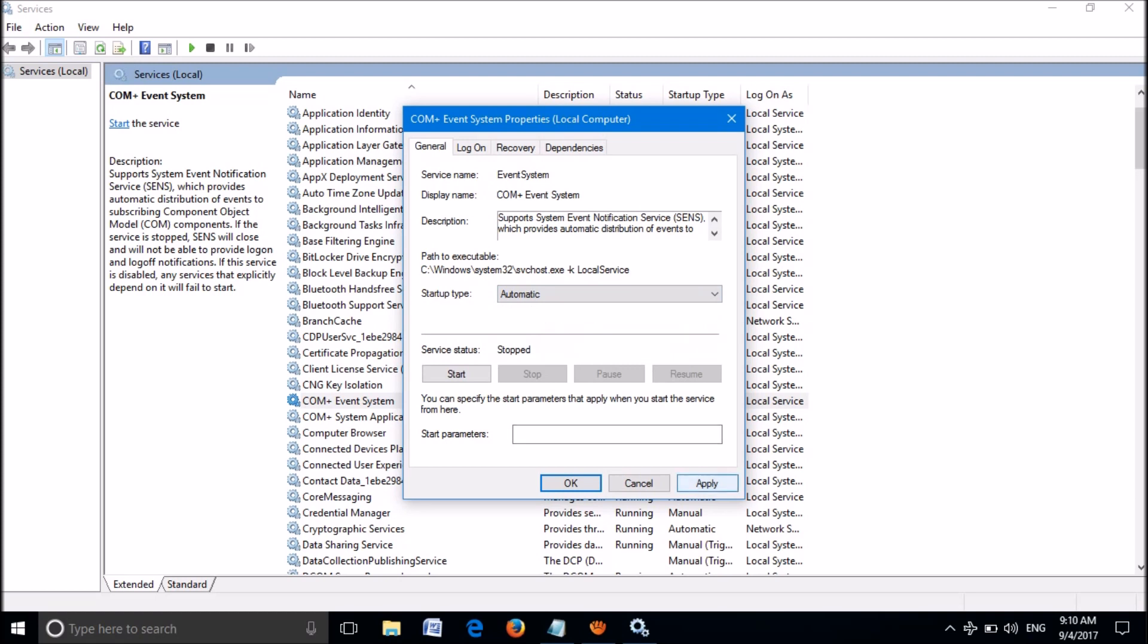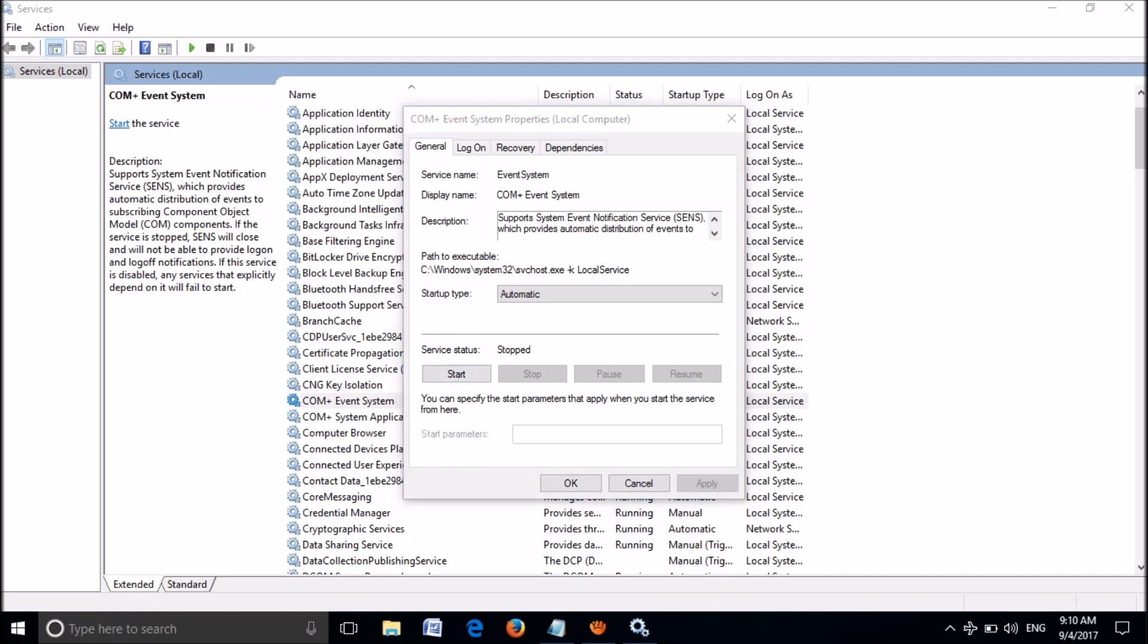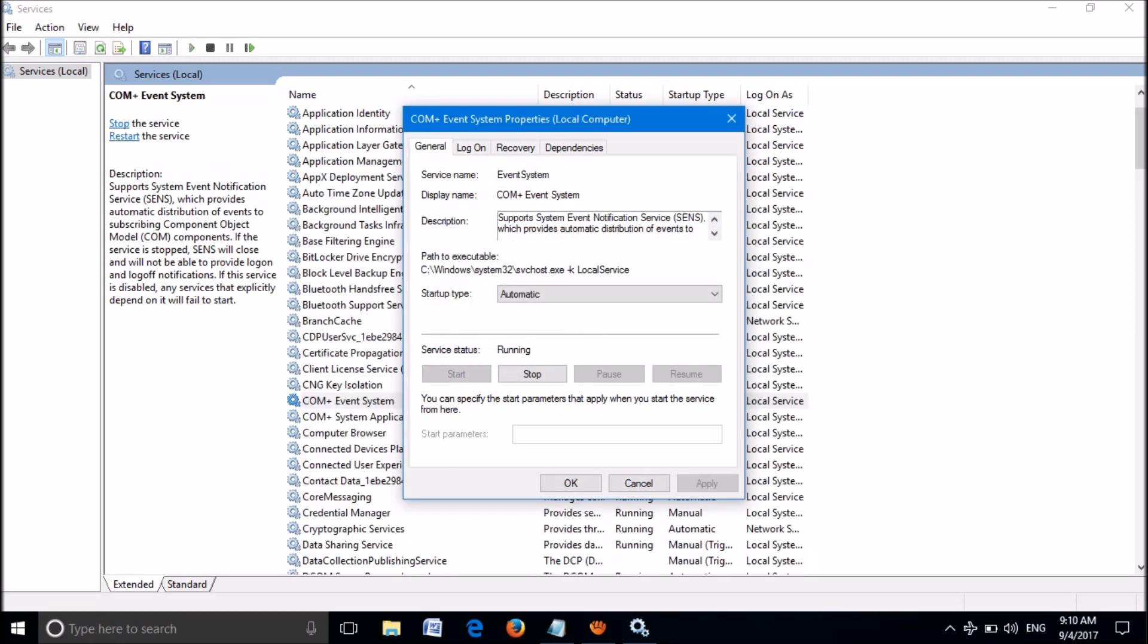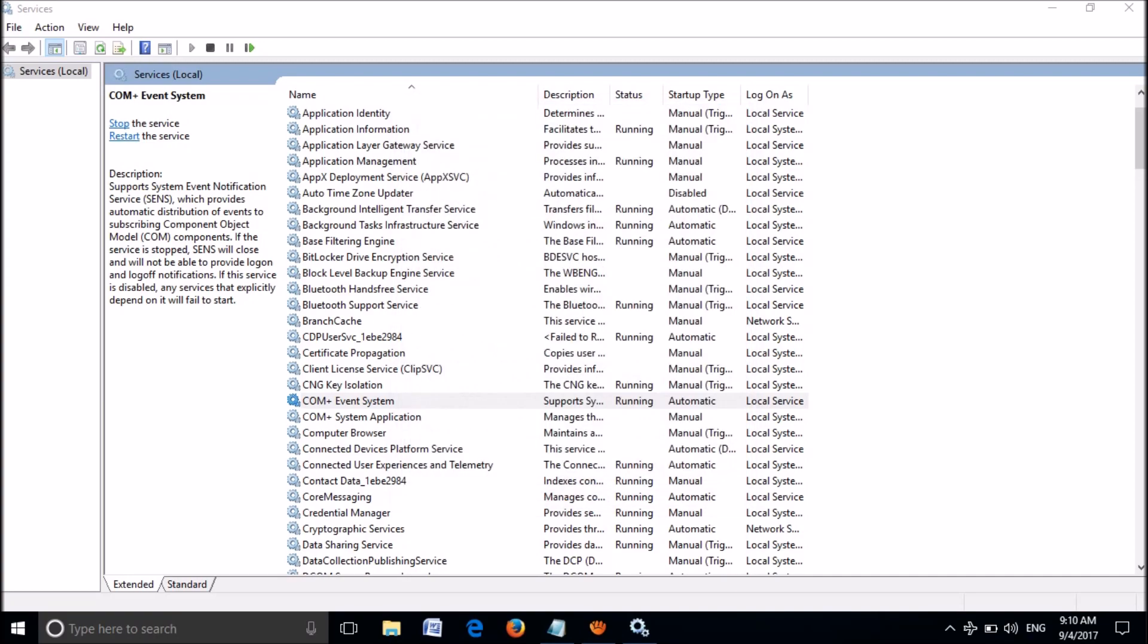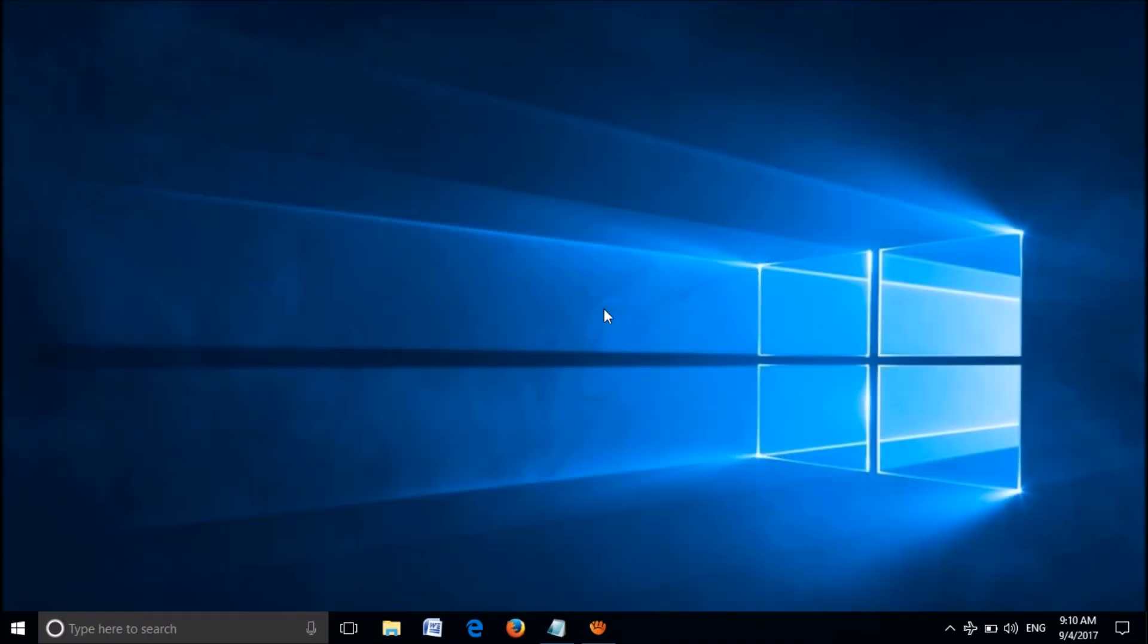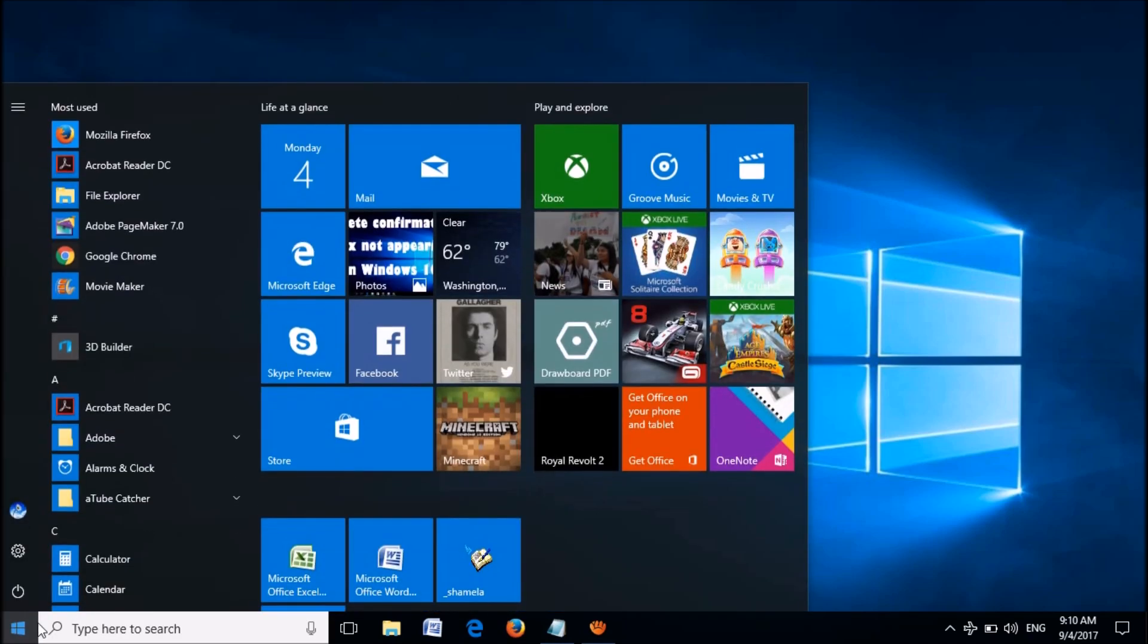Then click on Apply. Now click on Start here. Then click Okay. Now you have done it. Close this window and restart your computer.